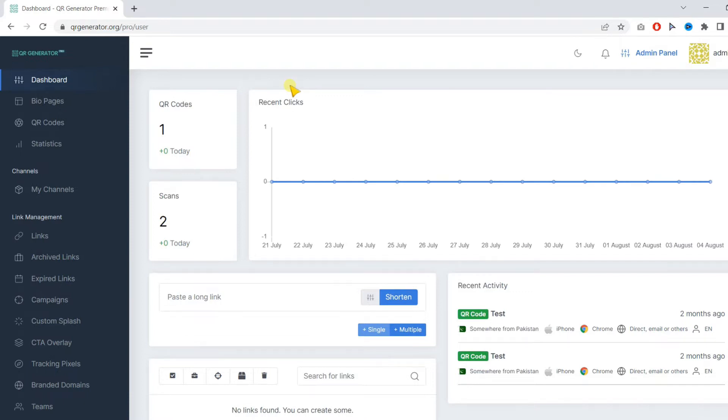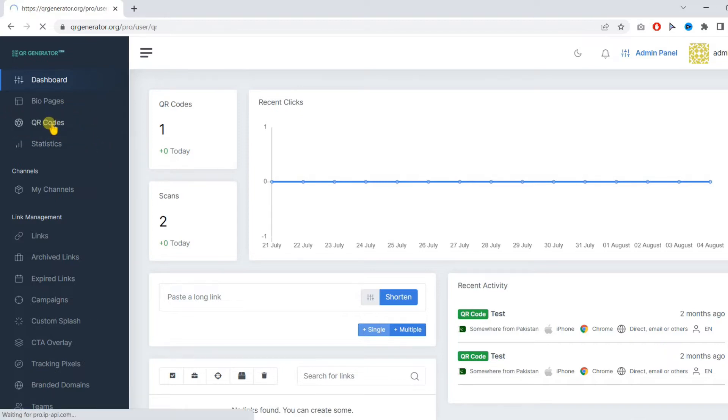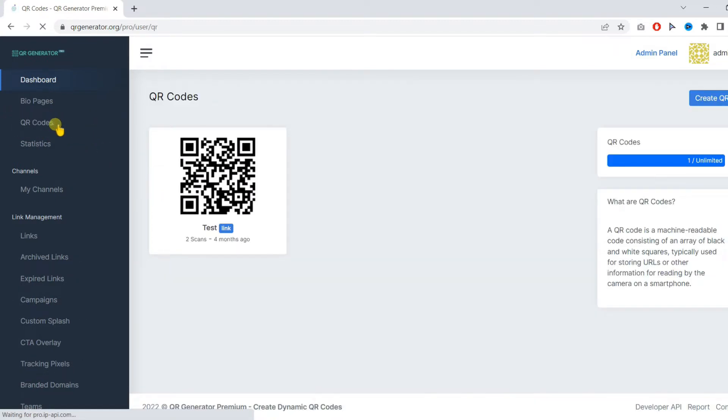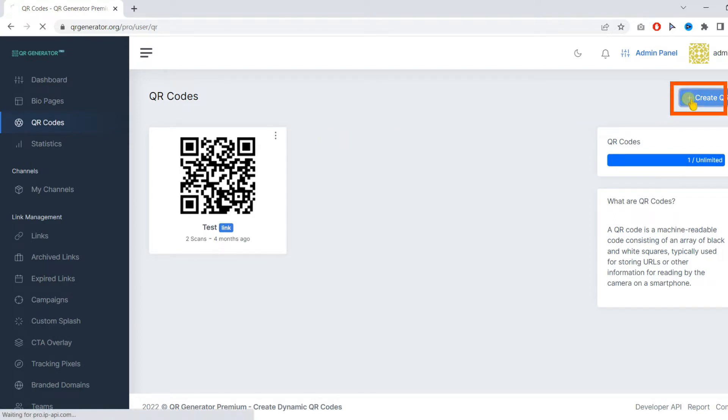Once you're on the dashboard, click on QR codes in the left sidebar. Then click on create QR.